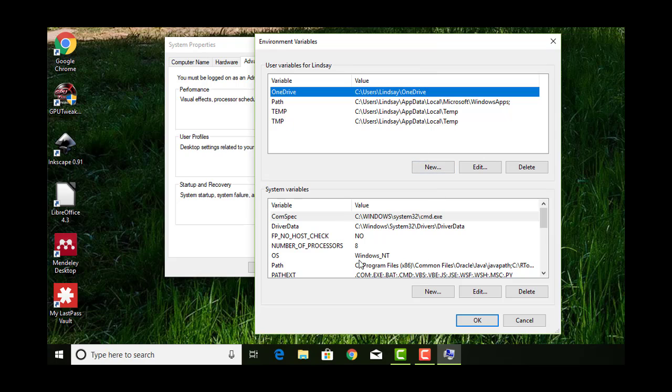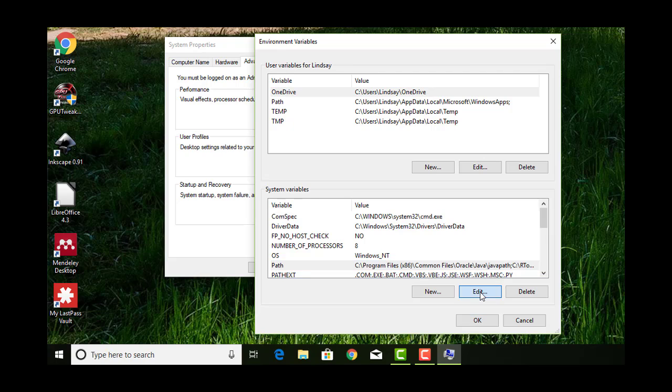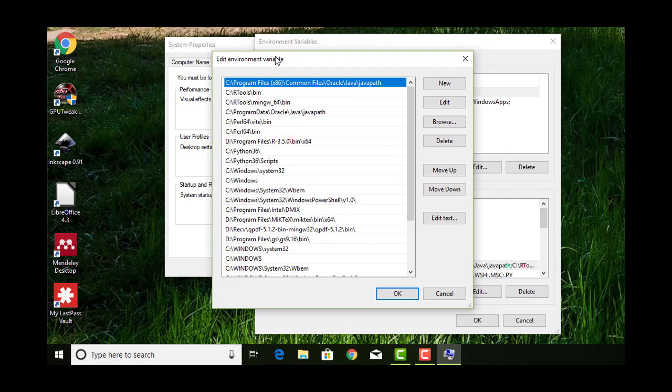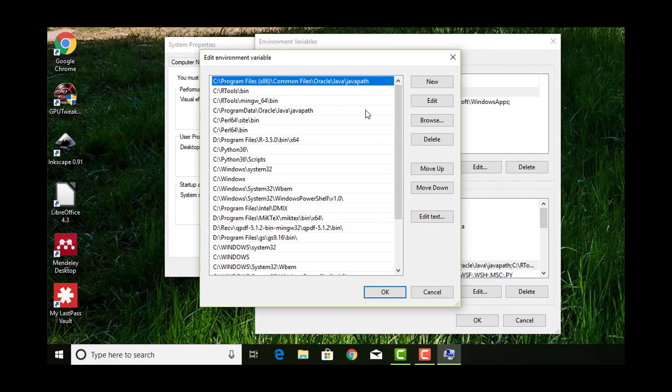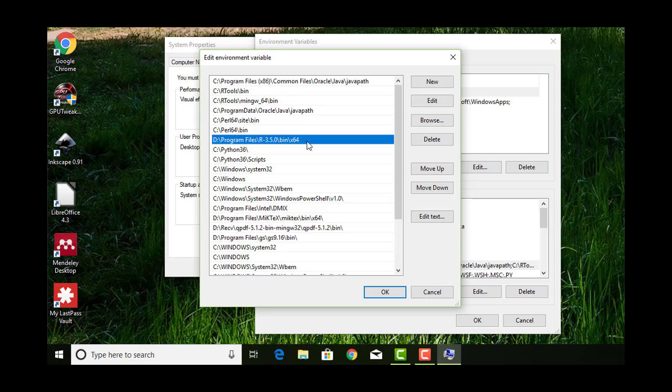This one in system variables is called path. That's what we want to edit. I click edit there. Right here, I've already got it because I've already done this stuff. But what you want is something that's going to point to where the R program itself actually is on your computer.